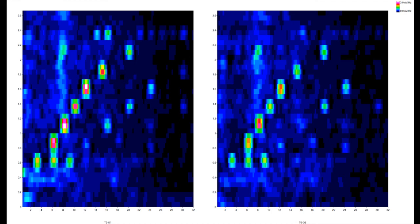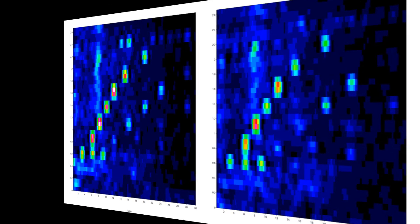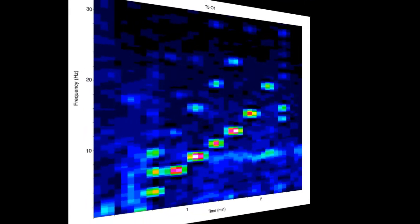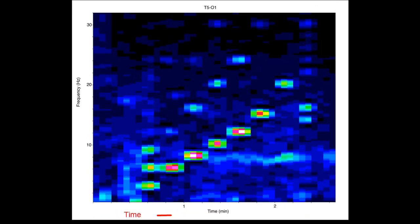The representation of the density spectral array seen here still differs in a significant way from our mind's picture of the standard representation of an EEG tracing. In an EEG recording, time proceeds from left to right on the x-axis. The DSA can easily be brought into this orientation by rotating it so that time is represented as flowing from left to right on the x-axis.